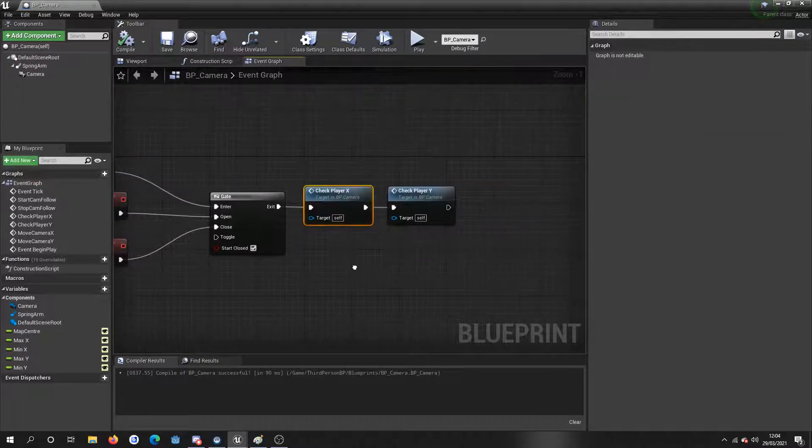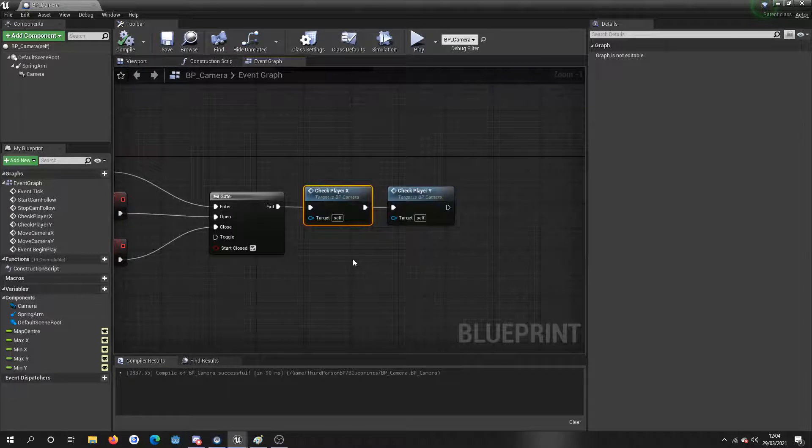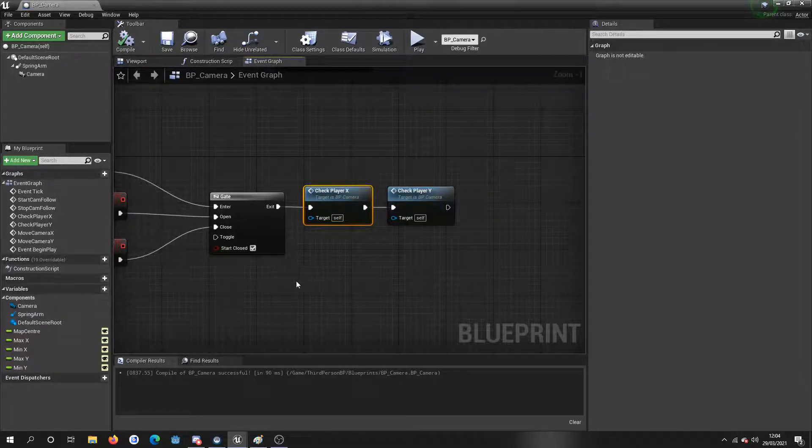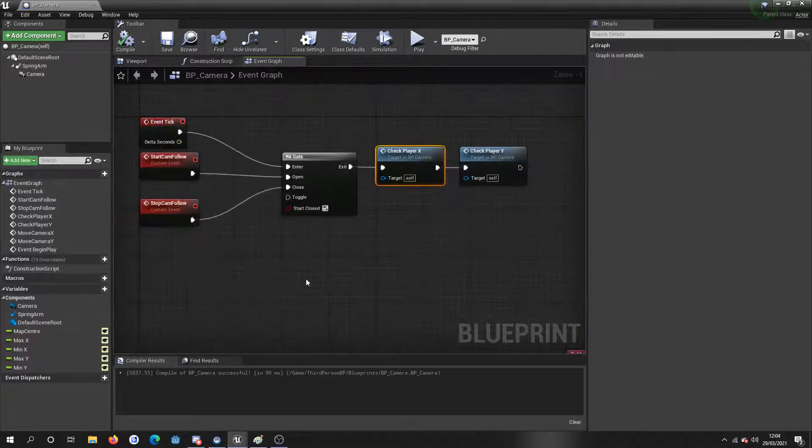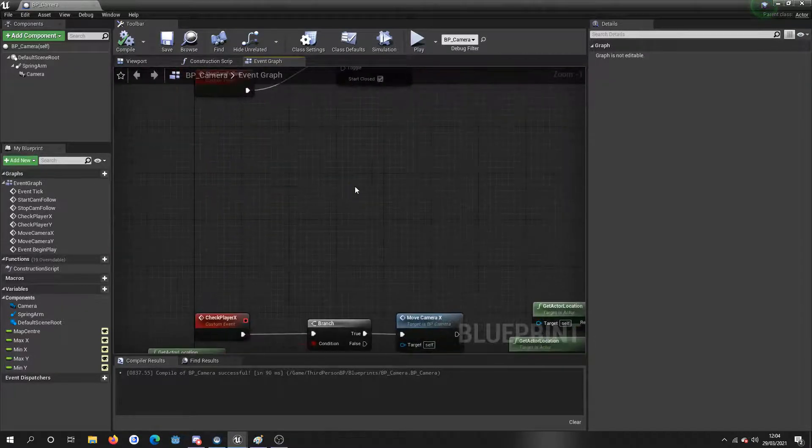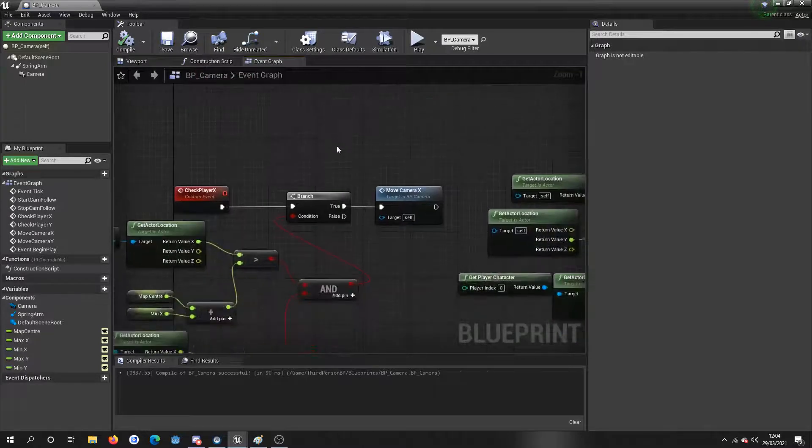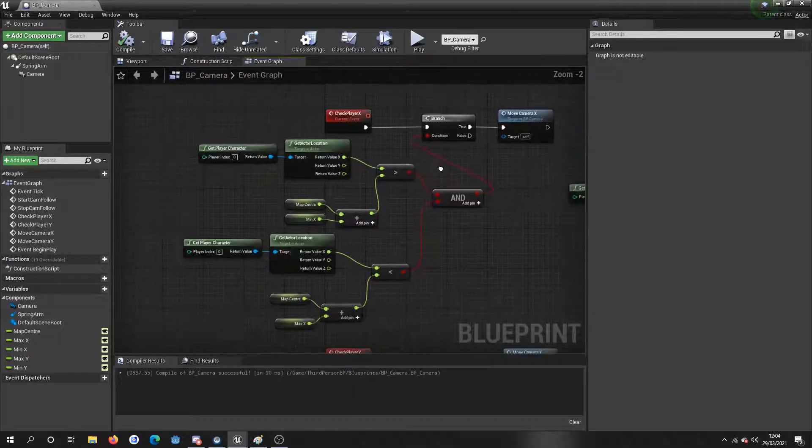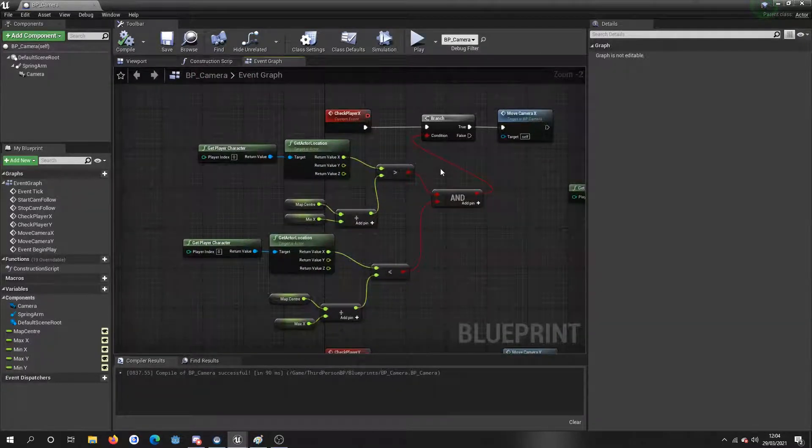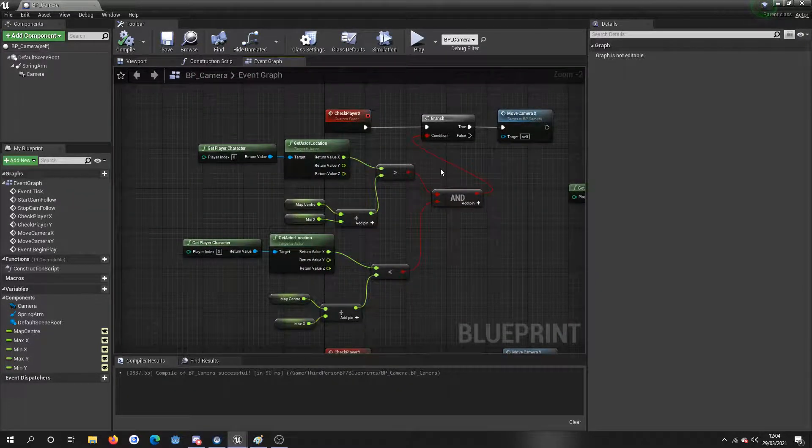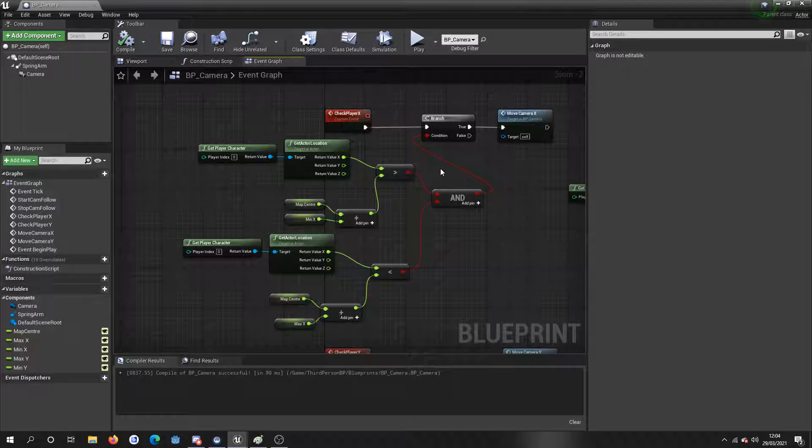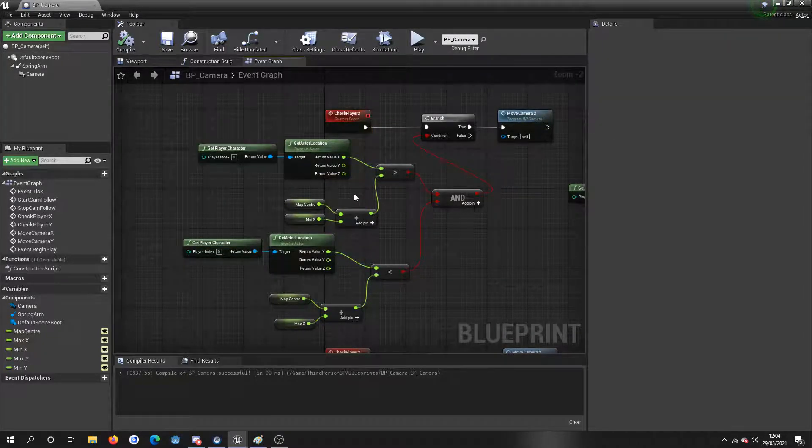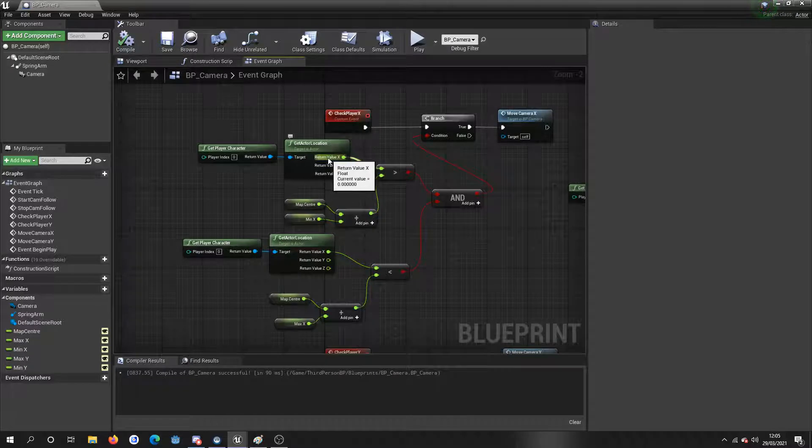And then it's going into two custom functions here, called check player X and check player Y. So what it's doing is it's going into this function. So both of these functions, well events, are basically the same thing. All I'm doing is checking the player character's location on a certain axis.